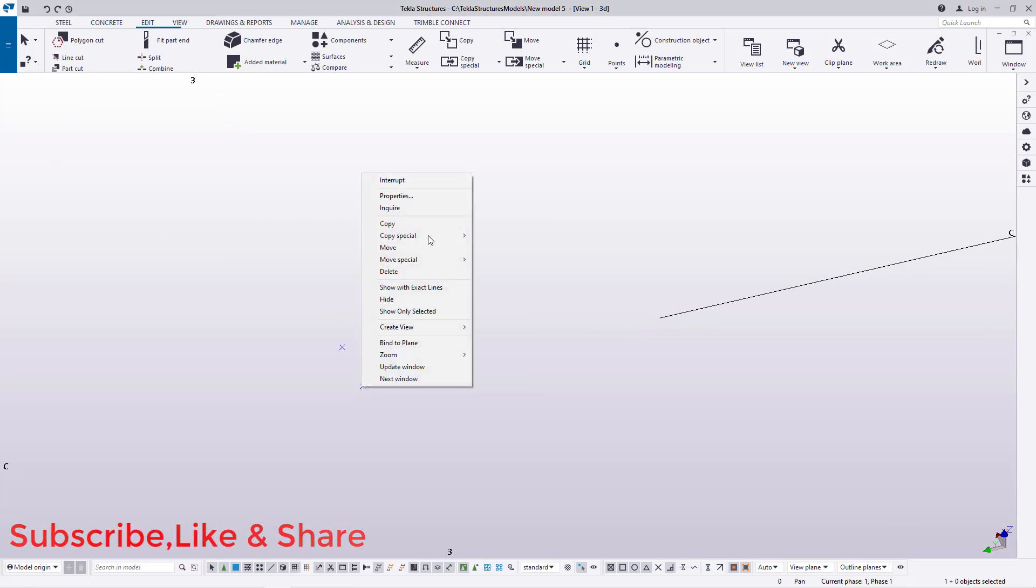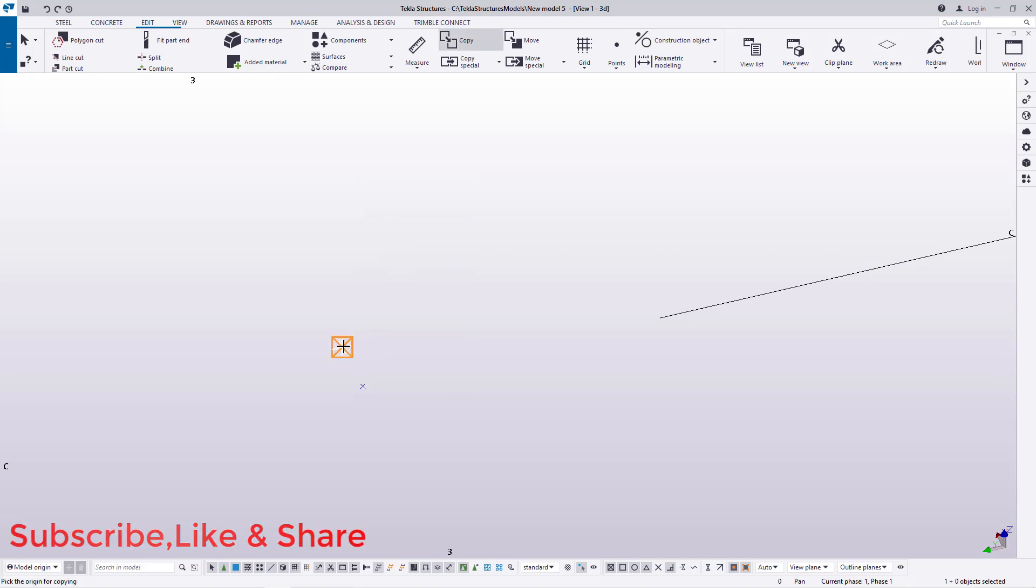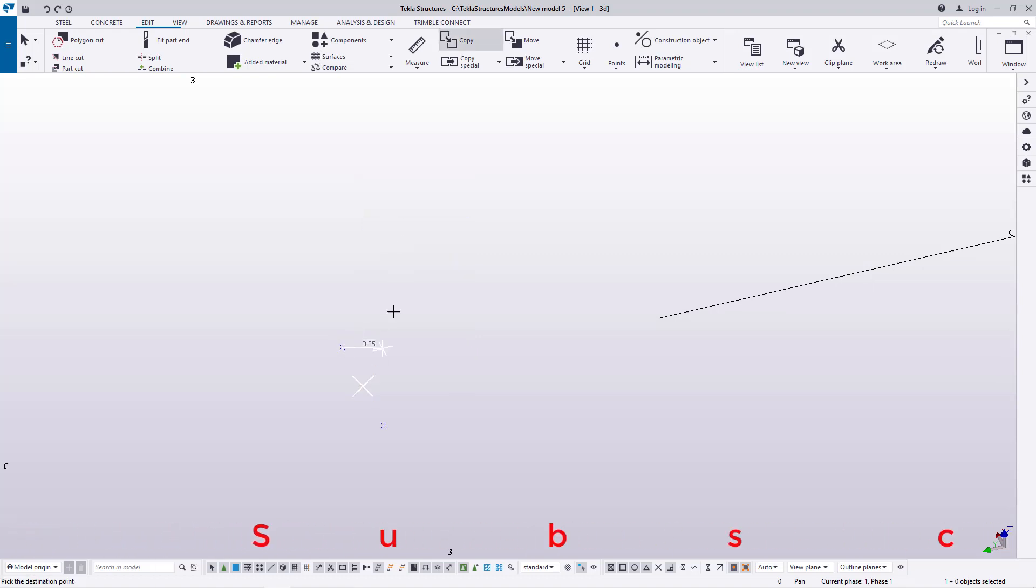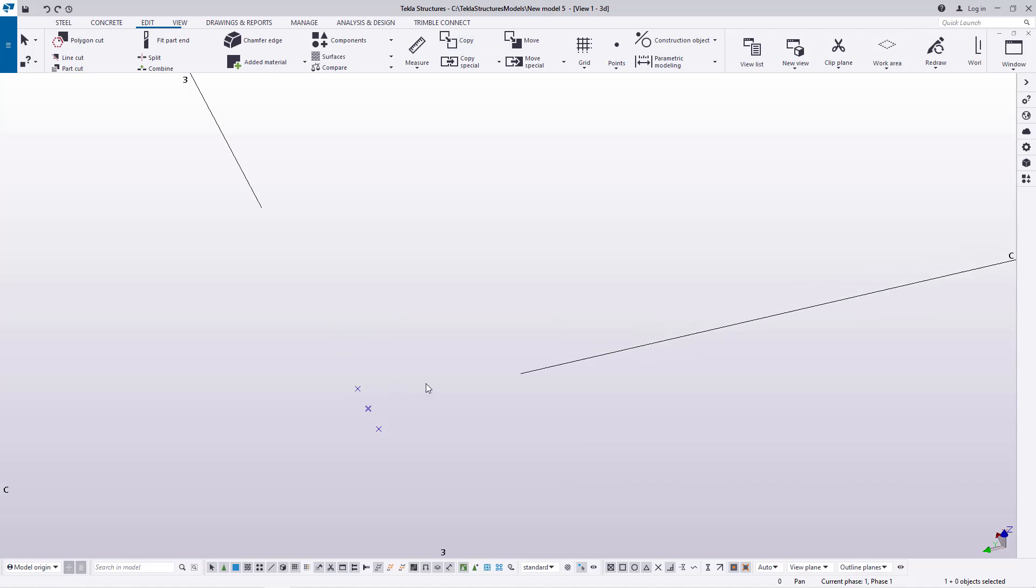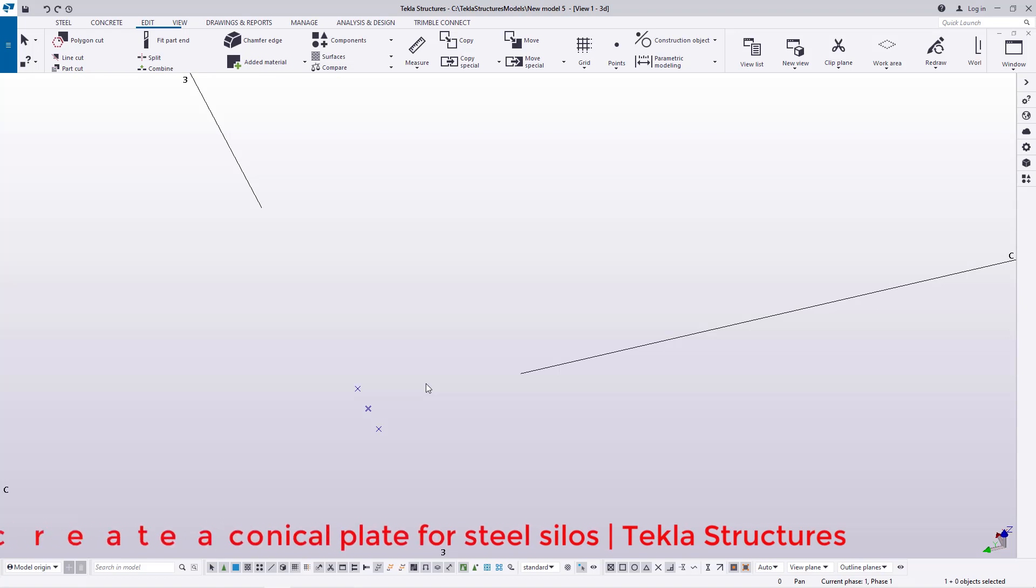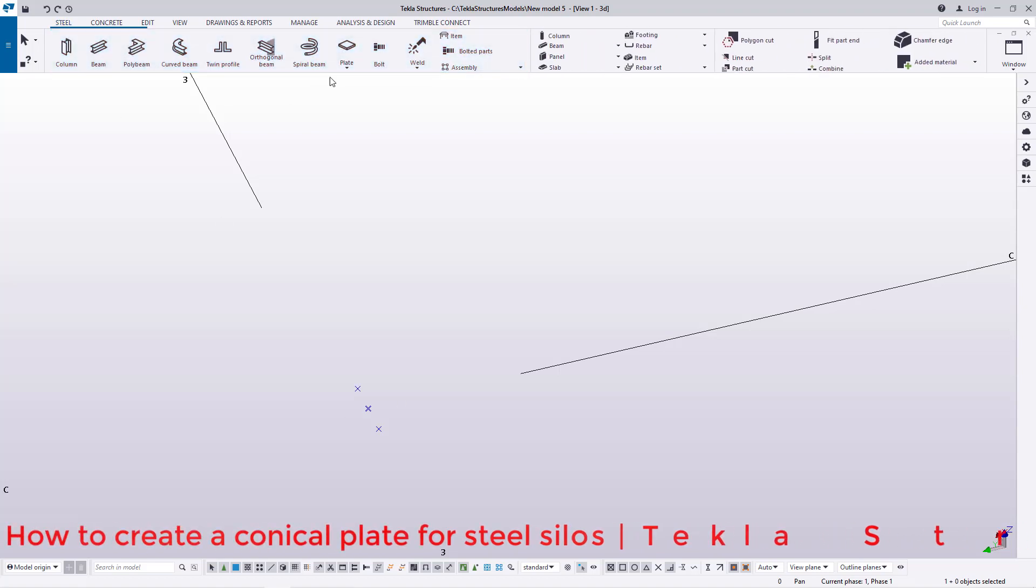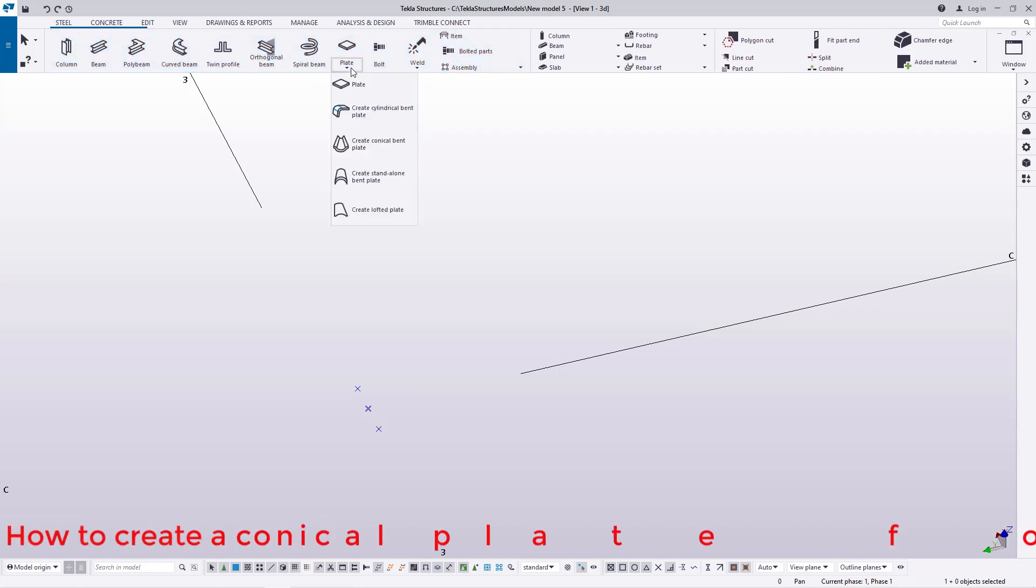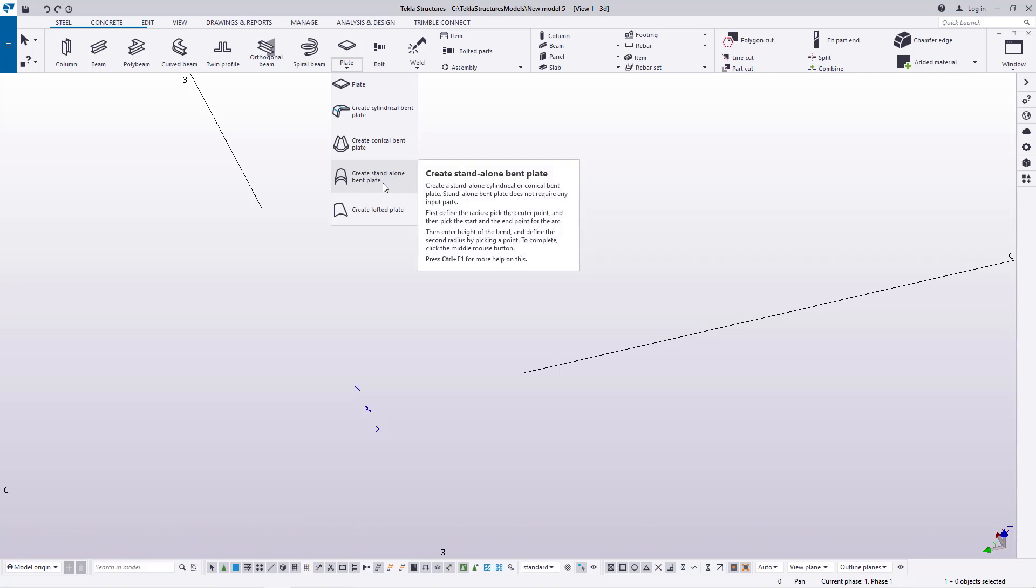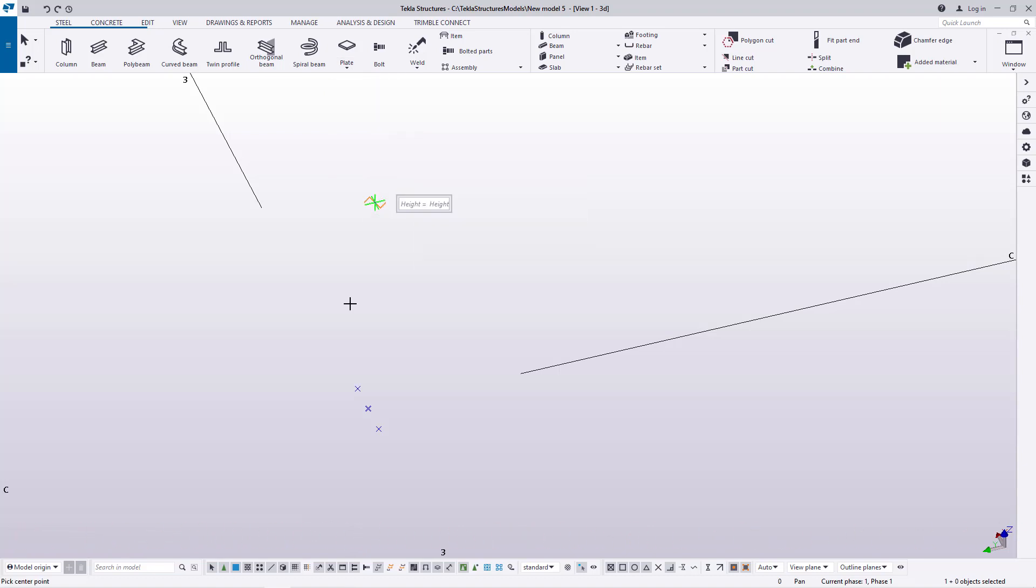Now I want to offset it in the opposite direction by another six millimeters. I'll select on that and place another one there so it will have 12 millimeters. At the end of it all, I'll have a six millimeter weld prep for my conical plate.